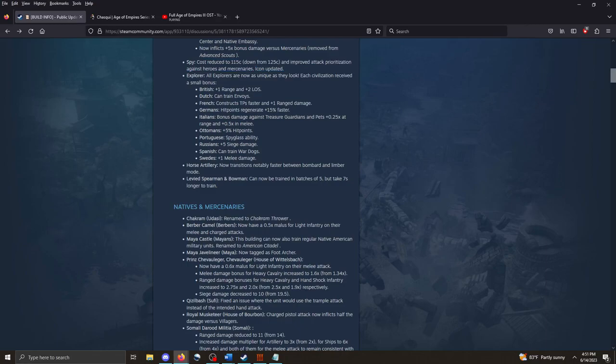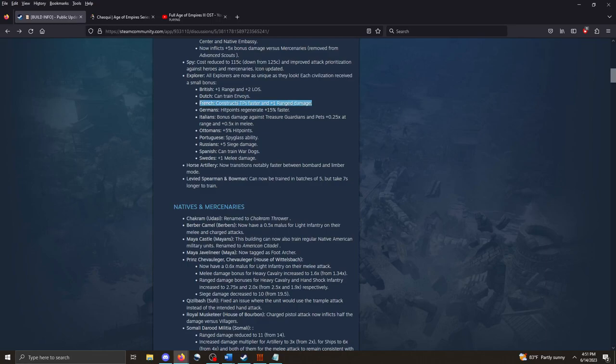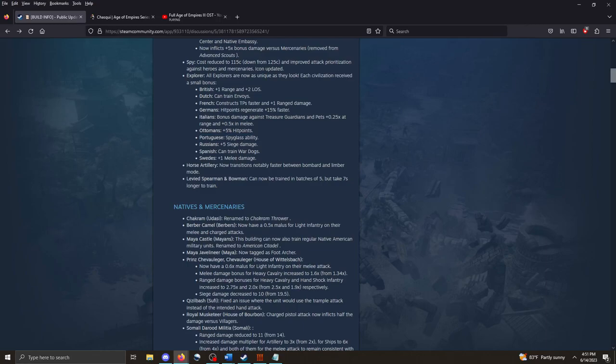The Explorer, yes. All Explorers are now as unique as they look. Each civilization receive a small bonus. So, all of the European civs, their Explorers are now slightly unique. The British unit Explorer gets plus 1 range and plus 2 line of sight. The Dutch Explorer can train envoys. The French Explorer constructs trade posts faster and does plus 1 range damage. The German Explorer regenerates HP 15% faster. The Italian Explorer does bonus damage against treasure guardians and pets. Ottoman Explorer gets 5% more HP. The Russian Explorer does 5 siege damage. The Spanish Explorer can train war dogs. And the Swedish Explorer does plus 1 melee damage.